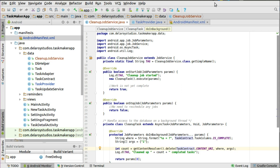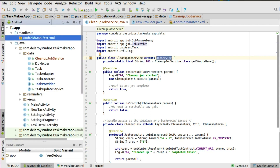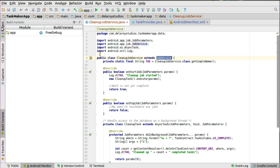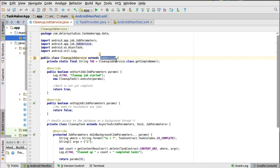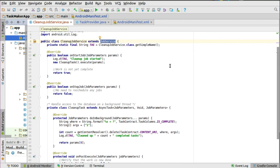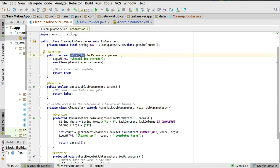This is how we're going to go about it. You create a new class called the CleanupJobService, right there in the data package. This extends the JobService, and we're going to have a field which you can set as a tag for logging output to the console. You have to override a few methods: onStartJob and onStopJob.